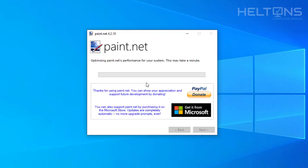So it's optimizing Paint.Net performance for your system. It might take a minute. Let's see how long it actually takes. It shouldn't take too long. So we're going to go ahead.